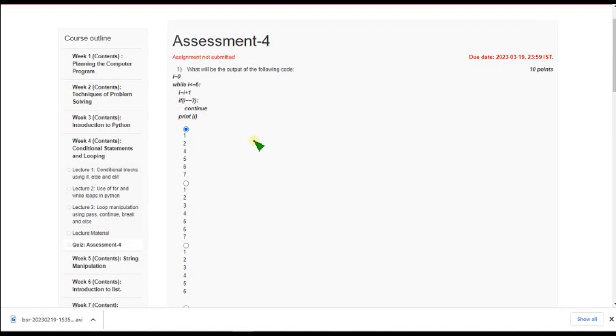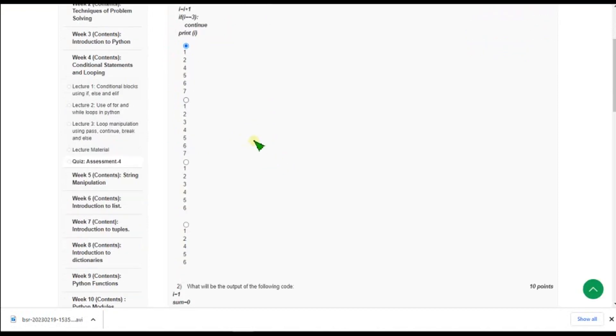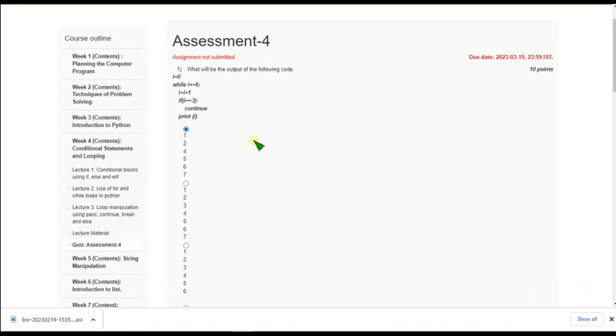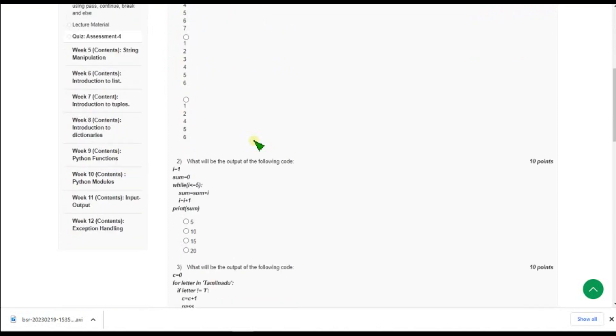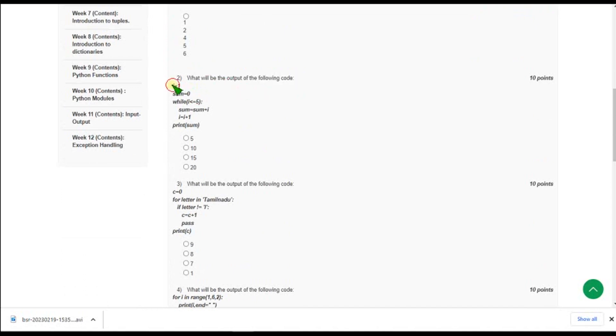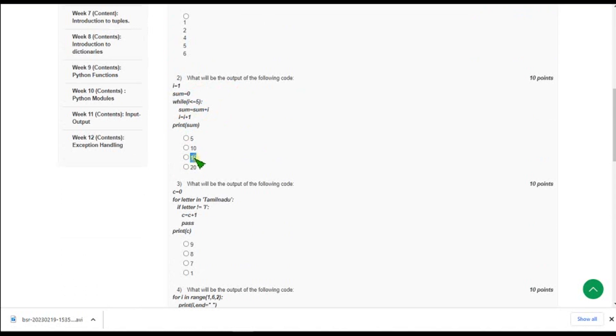And moving on to the second question. What will be the output of the following code? So they have initialized i is equal 1 and sum as 0. So while i less than or equal to 5. So we should add sum and i. So they are asking to print the sum, final sum value. So for second question when I did this in the compiler I got the option as 15. So mark third option as correct answer for second question.